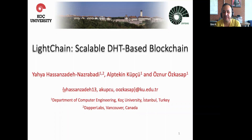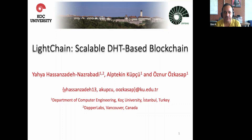This is the last session of our invited speakers in our blockchain summer internship program. Dr. Yahya Hazanzadet had a very successful PhD thesis at Koch University. Now he's working in Canada. He kindly accepted our offer to give his presentation as an invited talk. I just give the session to him. Thank you for your contribution.